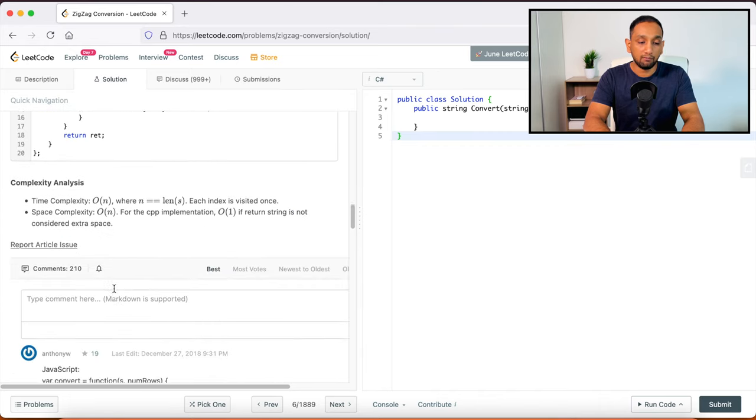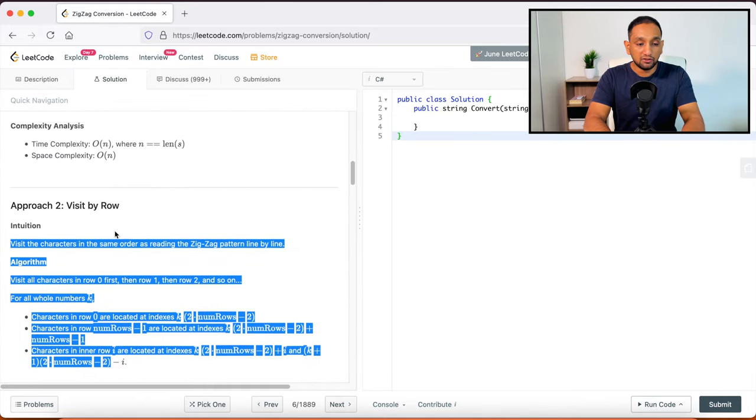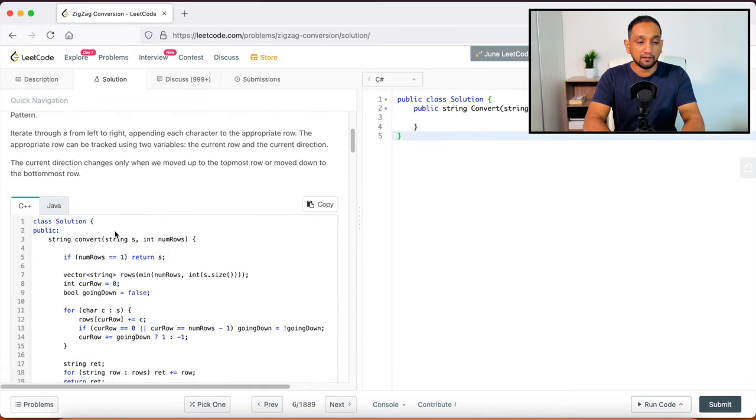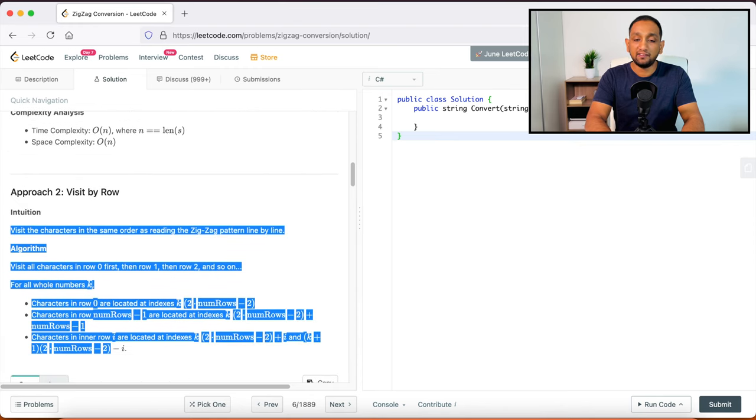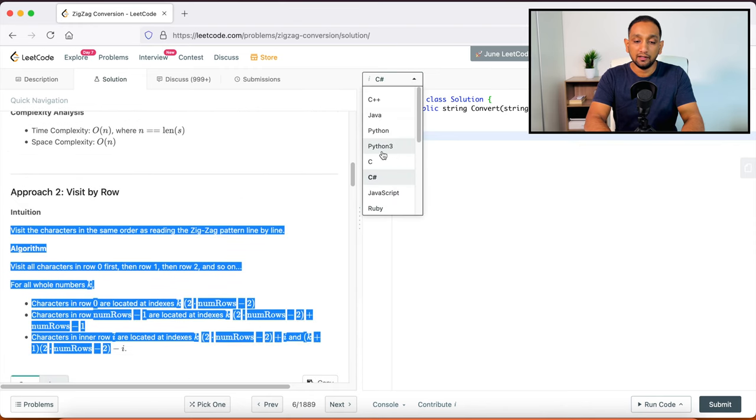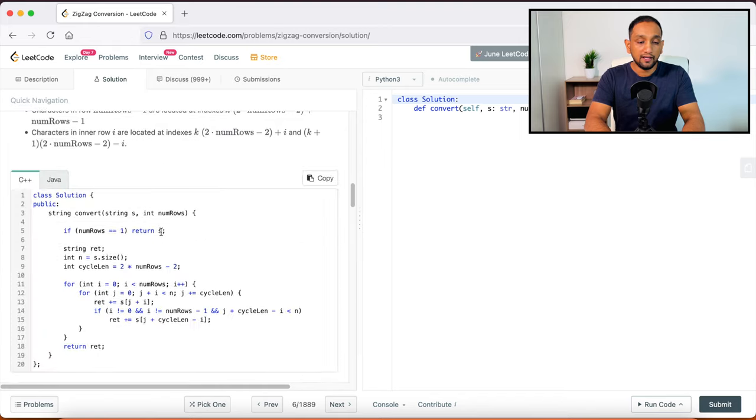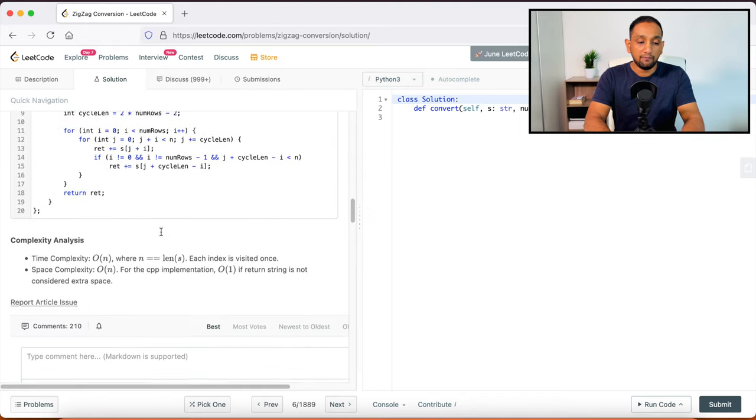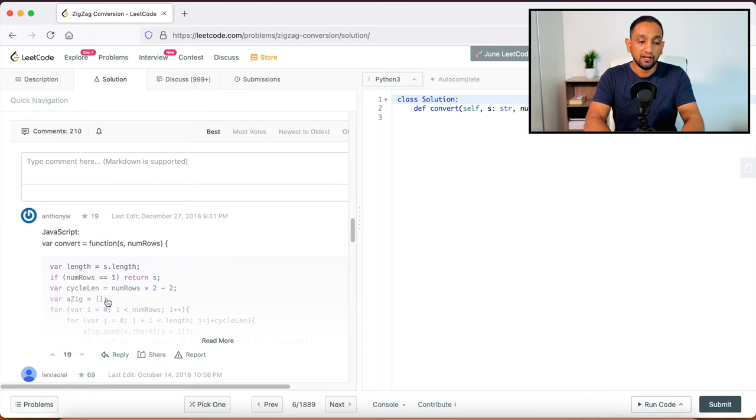And also you can see that these problems, the solutions are given in Java and C++ only. But then let's say if you wanted to solve this problem using Python 3, then you don't have to worry.